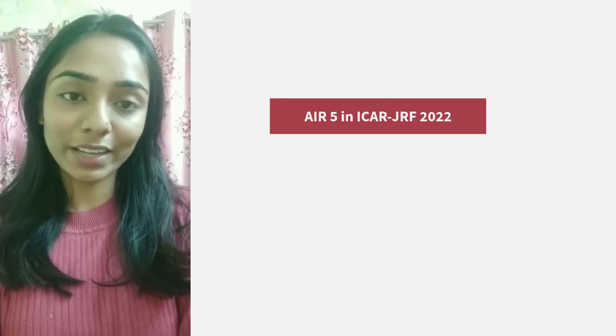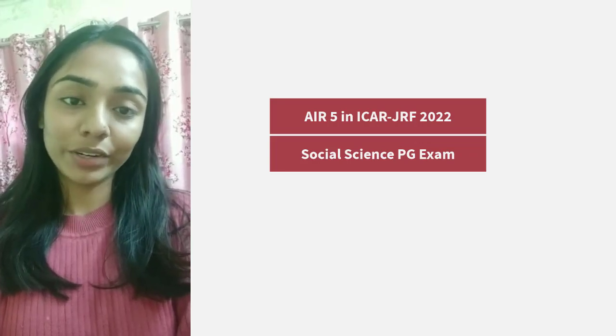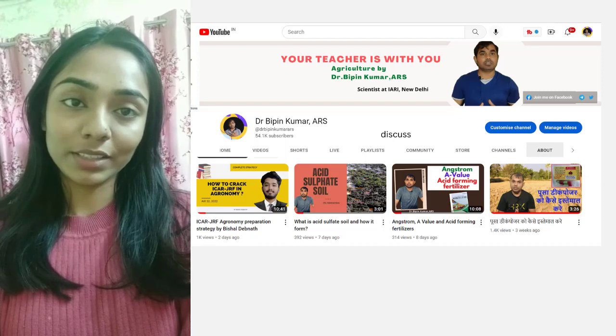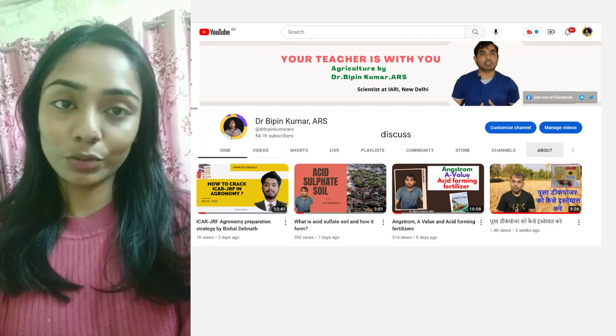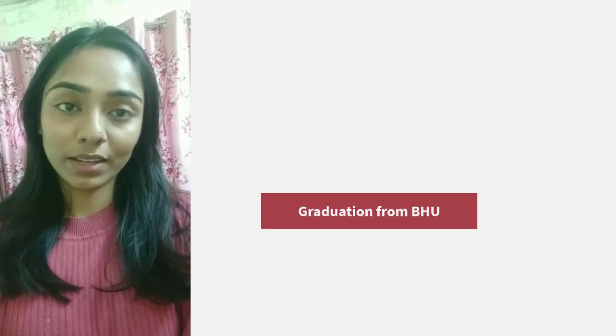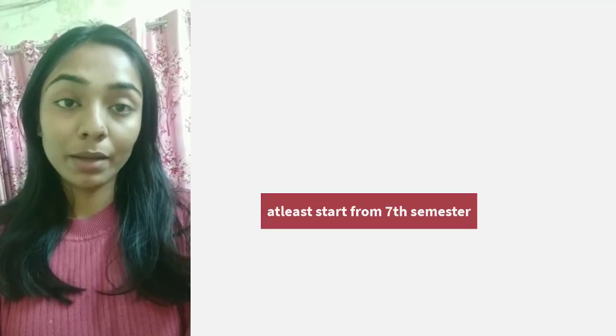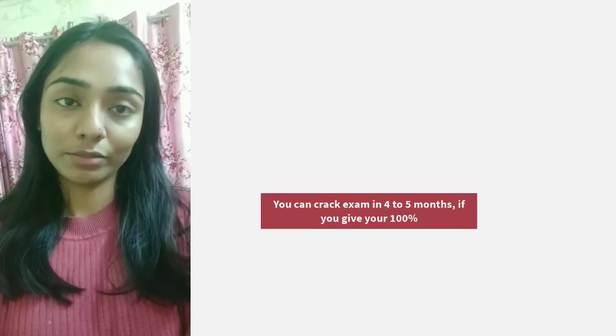Hi everyone, this is Anukriti Raj and I have secured All India Rank 5 in ICAR Social Science PG Entrance Exam 2022. I'm here to share my strategies, the books that I referred to and how you can prepare for the examination. I completed my graduation from Banaras Hindu University and started my preparation from 8th semester onwards, but I would suggest starting from 7th semester. Even if you don't have much time, you can easily crack the exam in 4 to 5 months if you give your 100%.